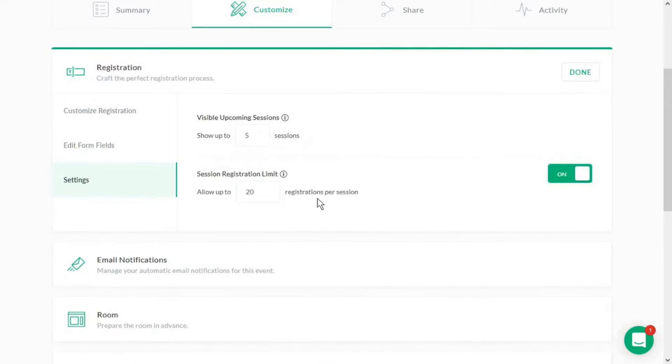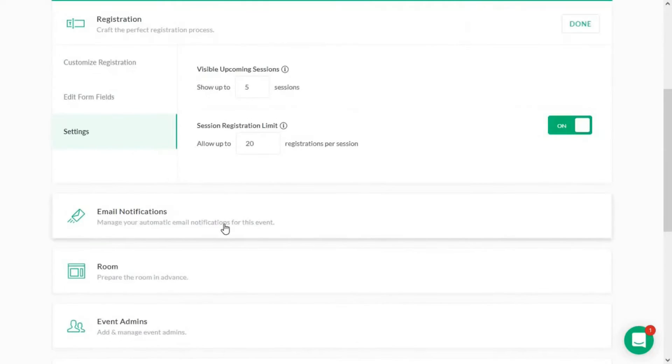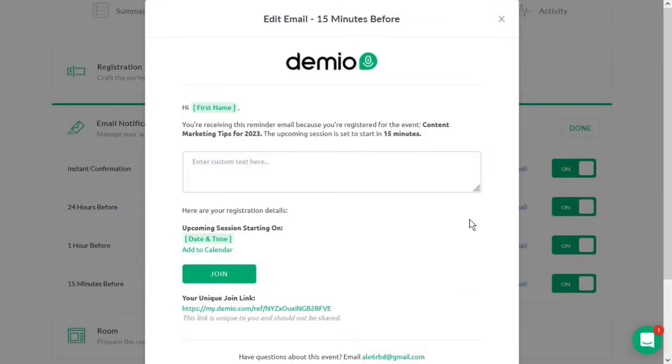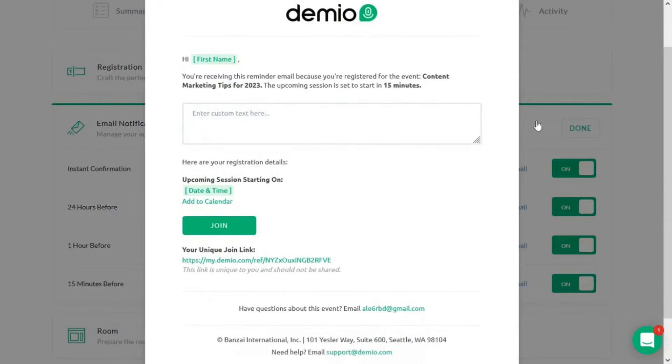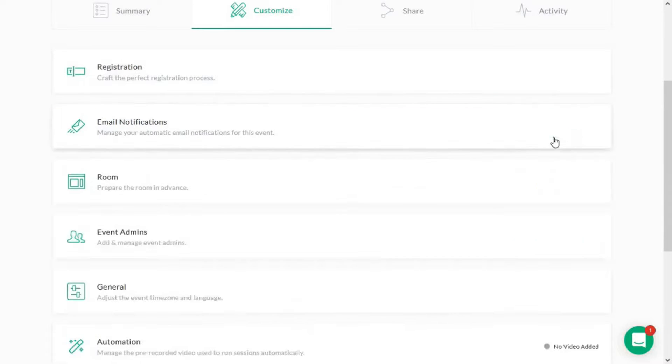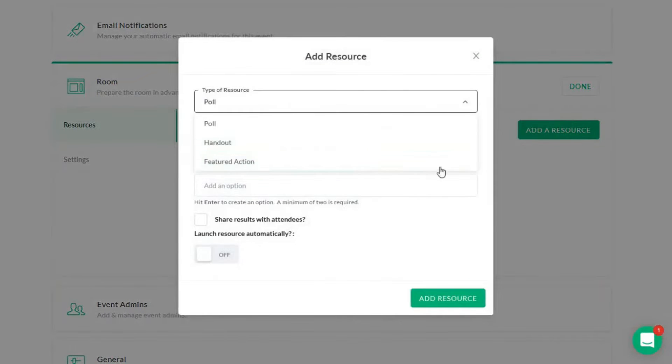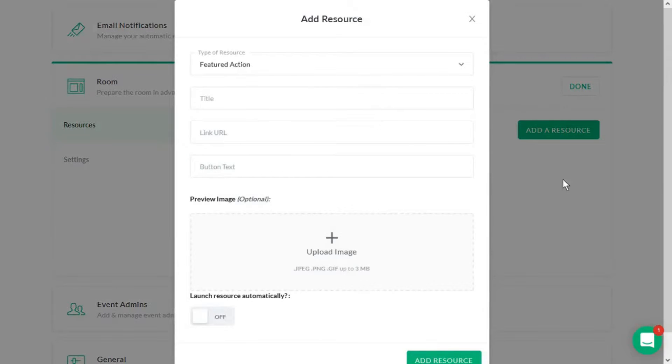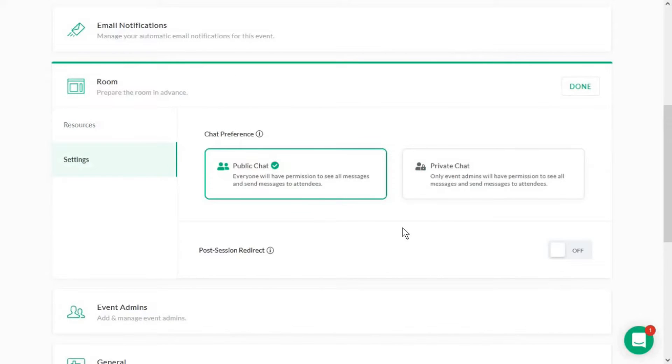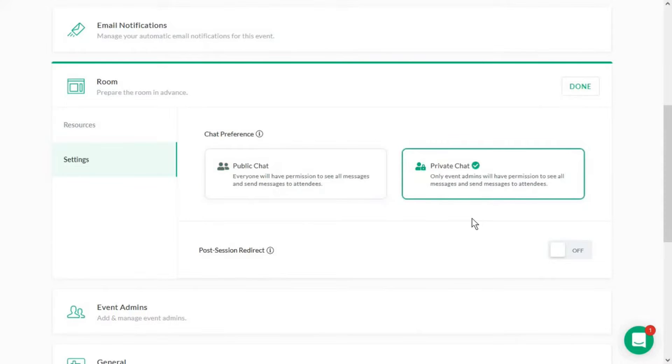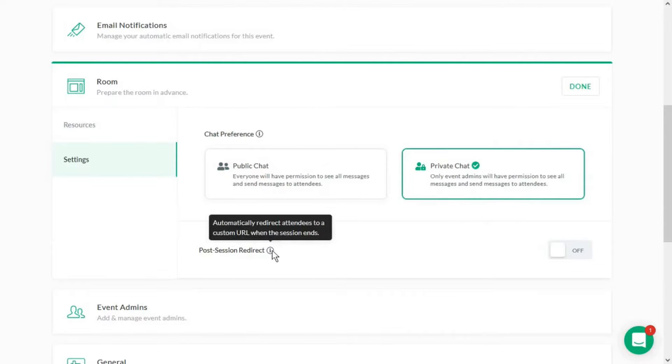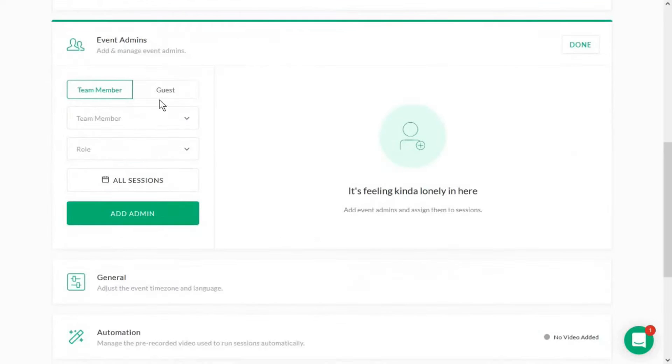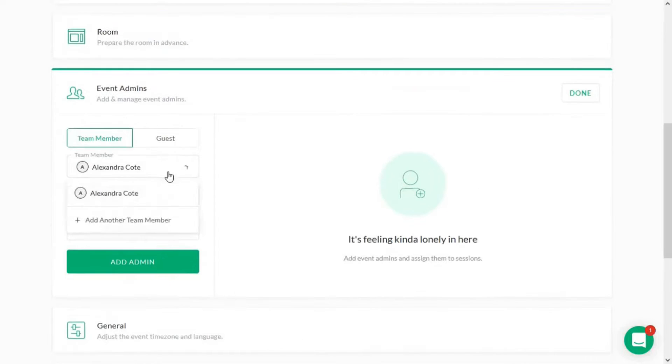Webinar ROI is another area where Damio shines. The platform allows for the automation of webinars, enabling lead generation even when the host is not actively presenting. Custom registration fields capture important information from new leads, and the ability to redirect contacts to a custom URL upon registration enhances the data captured. Damio's customization options make it easy for brands to stand out. The platform allows for the use of logos and color palettes in dedicated and customizable registration pages, email notifications, and the webinar room.